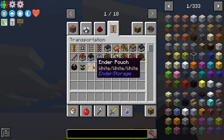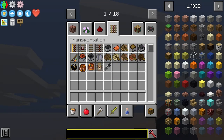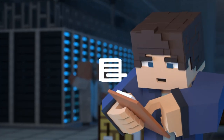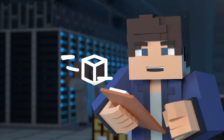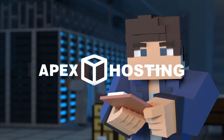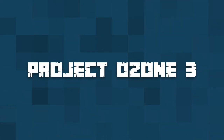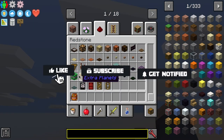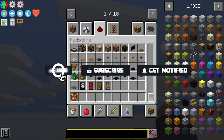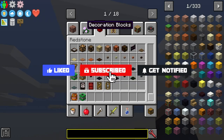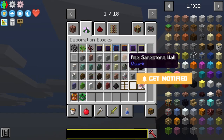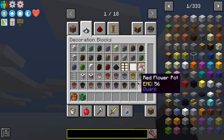What's going on gamers? Today we're going to be going over how to install Project Ozone 3. Before we get into this tutorial, don't forget to give this video a like, subscribe, and click the notification bell so you can get notified of every tutorial we post just like this one.